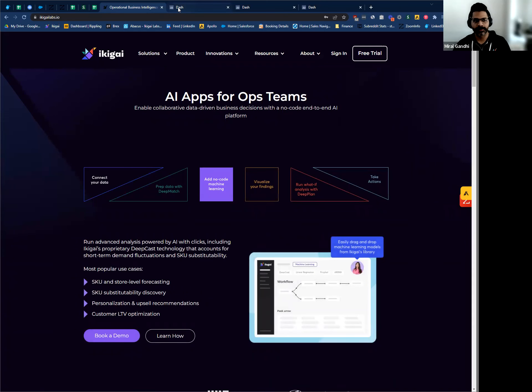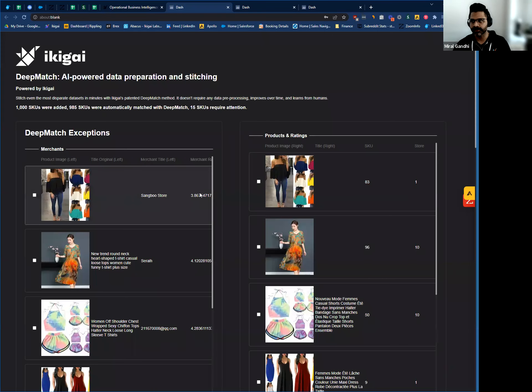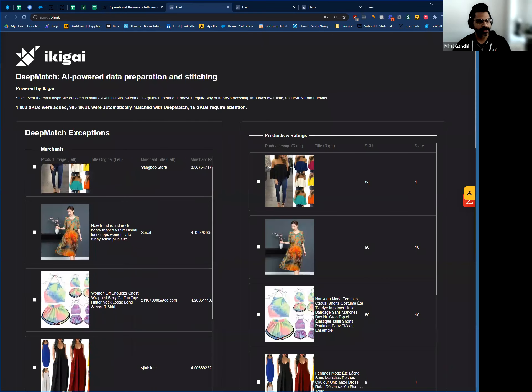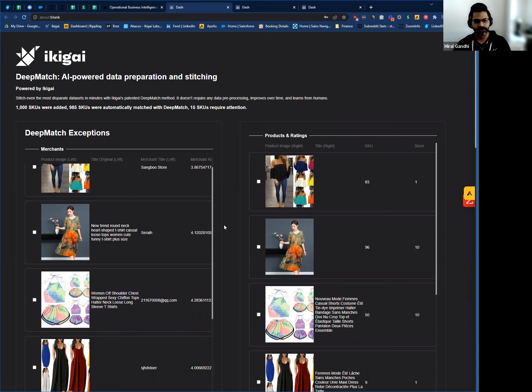We're going to step into DeepMatch. DeepMatch is a powerful algorithm that helps reconcile line items from two or more data sets, even when there's no common key.